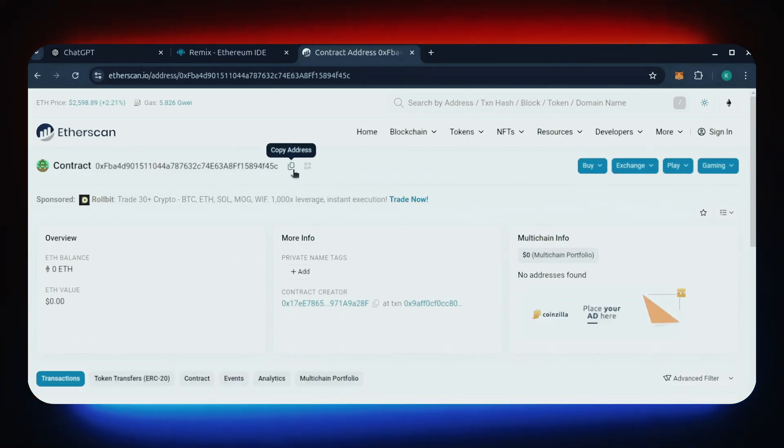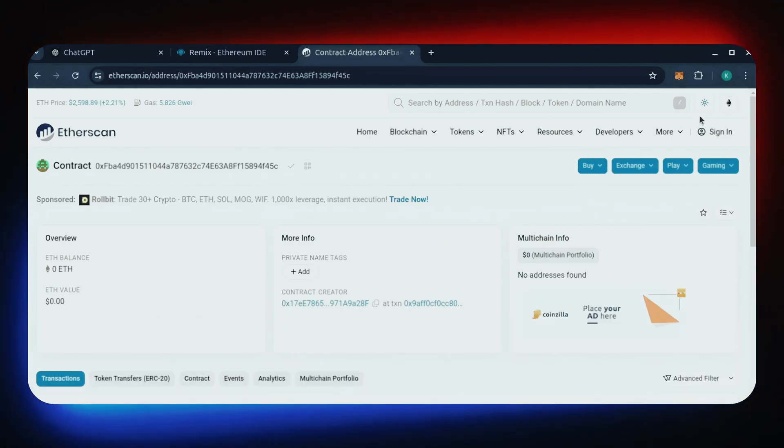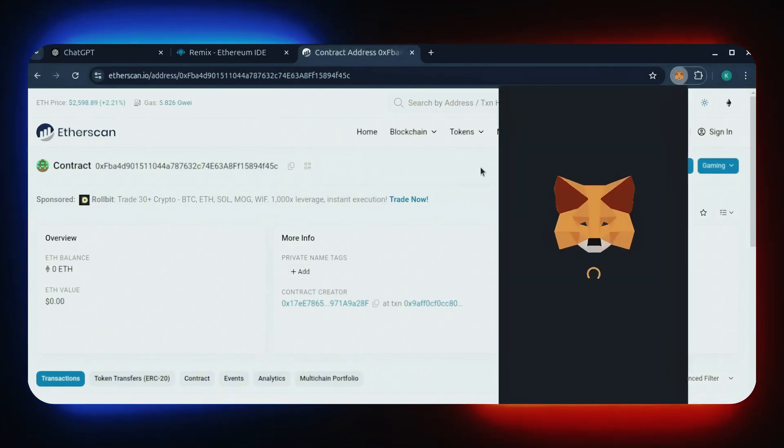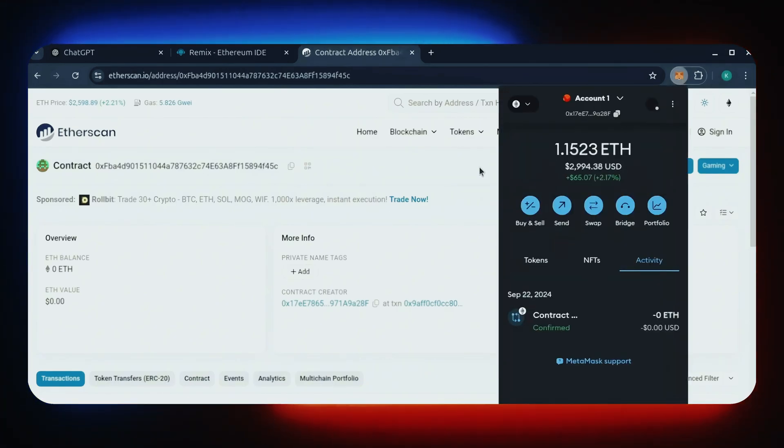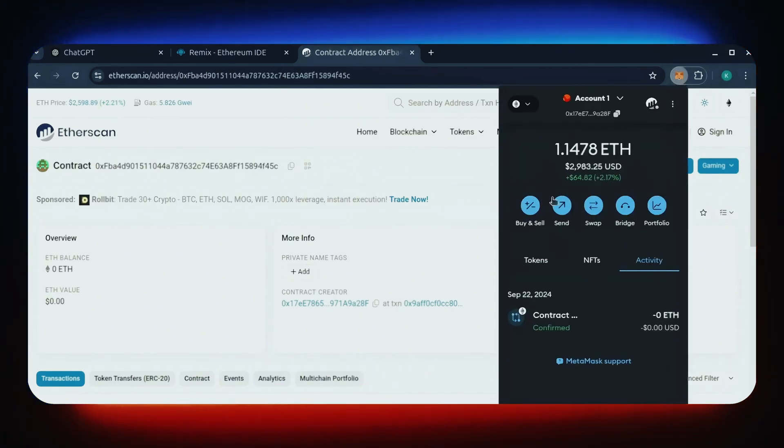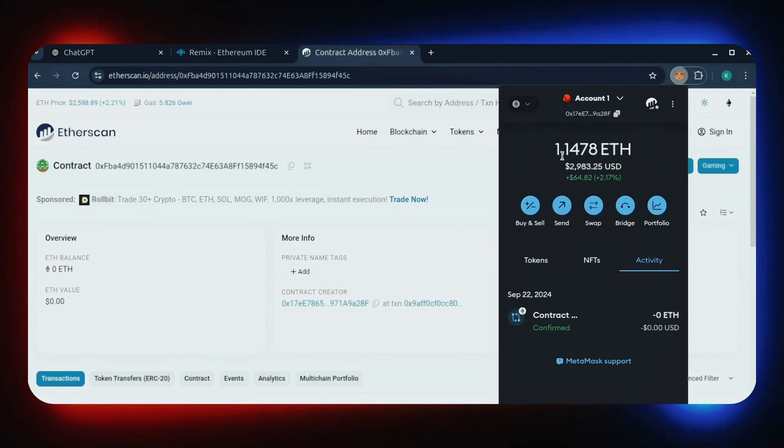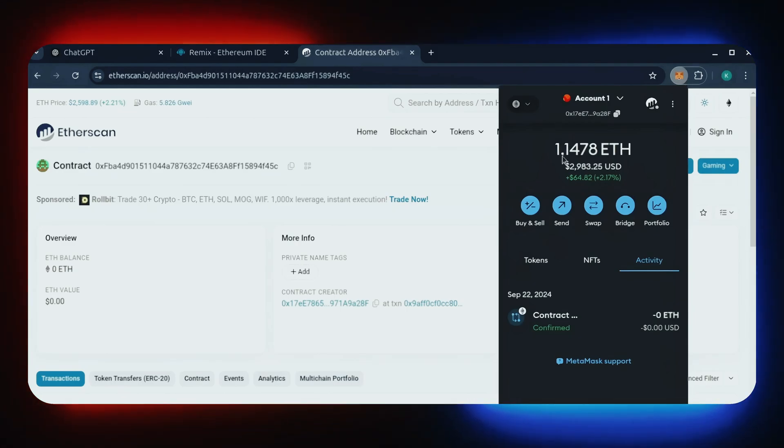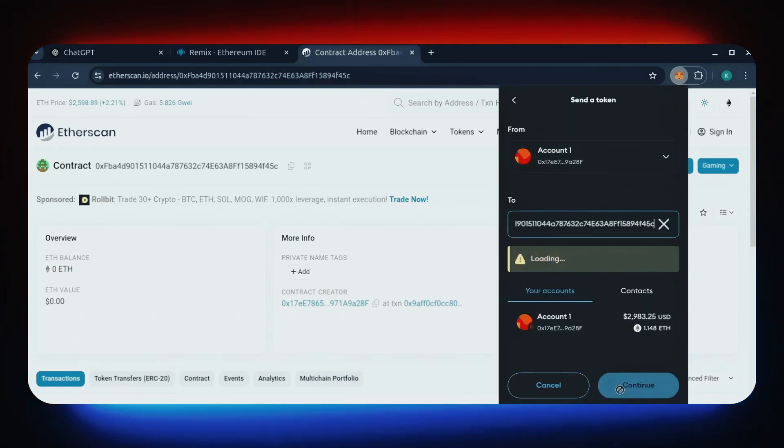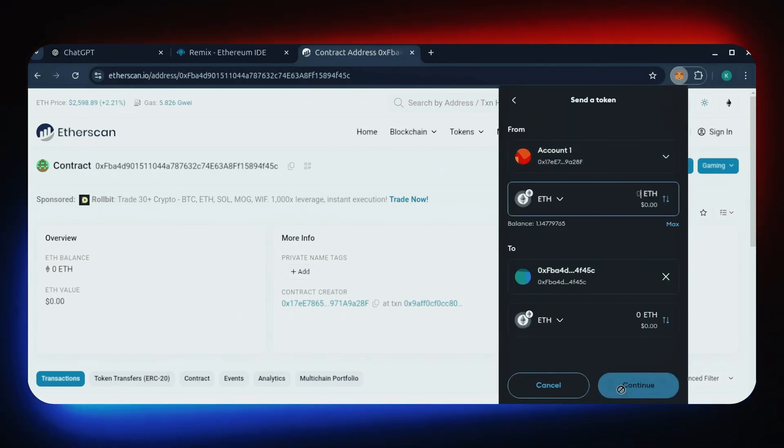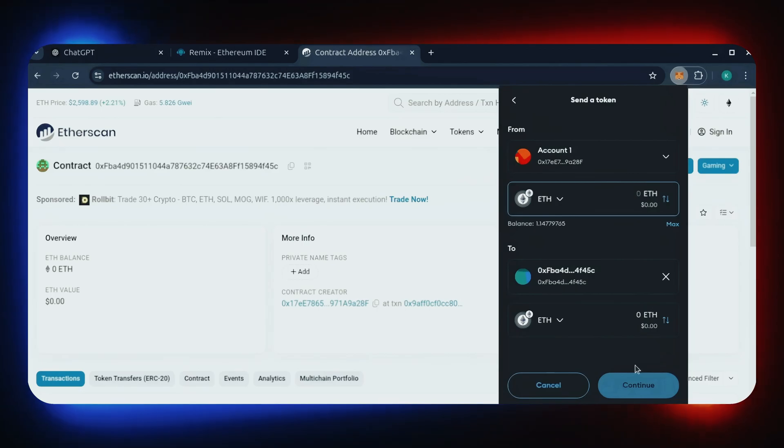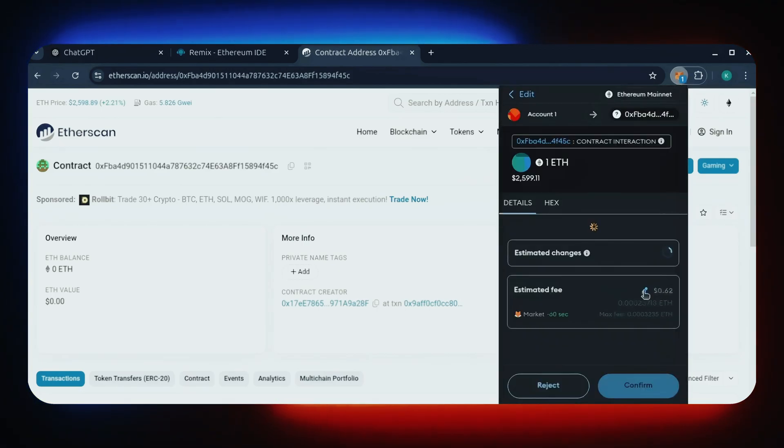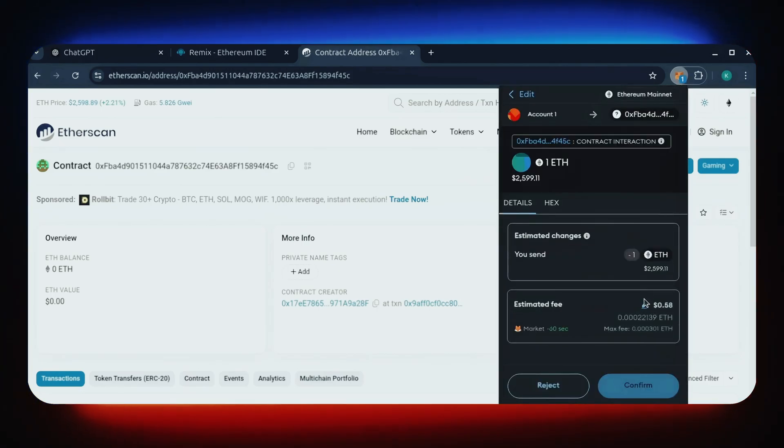Now let's run the contract. I'll copy the smart contract address once more and head over to MetaMask. Make sure you've got the right address in there. Let's put one Ethereum and set gas fees to aggressive again.